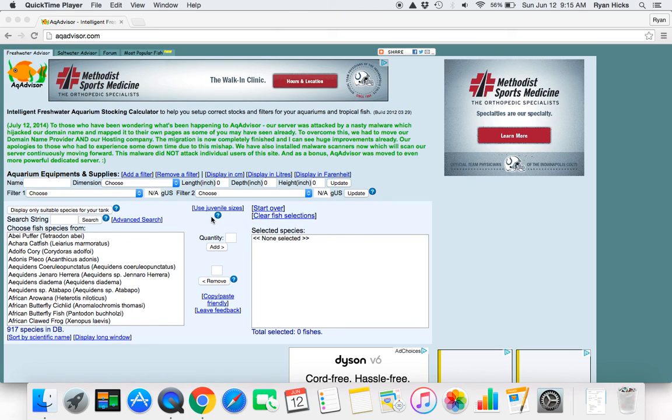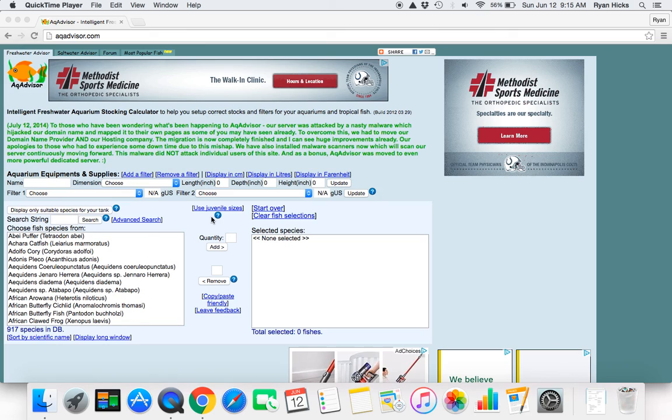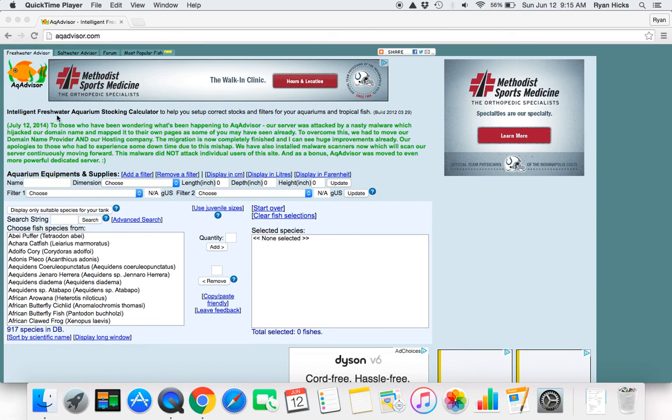Hey everyone, I just wanted to show off this very awesome website called AckAdvisor.com. This is a fish tank stocking calculator, very nice.